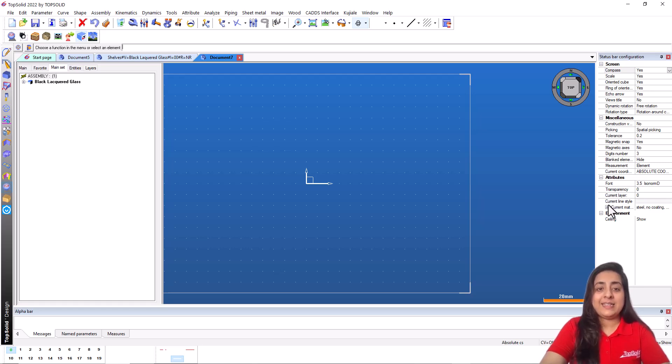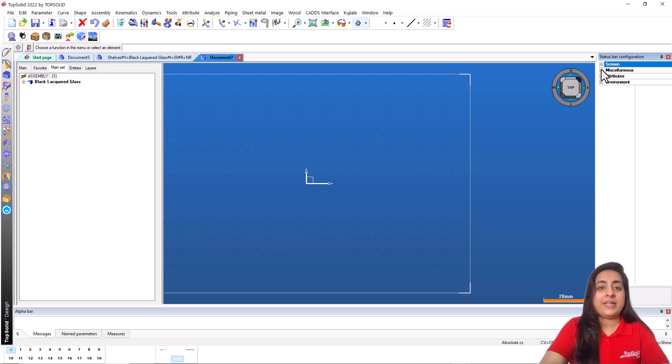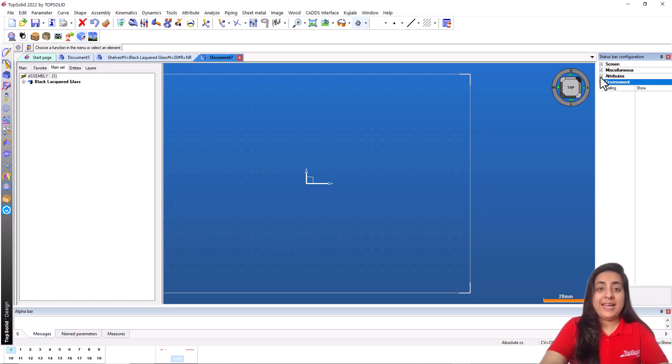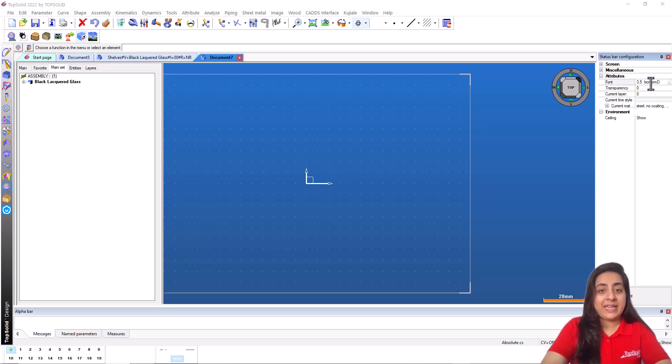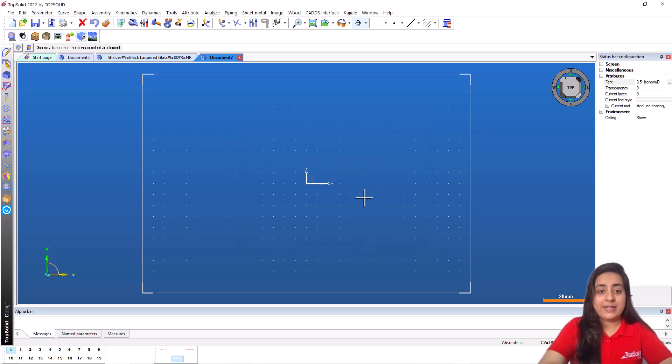Miscellaneous sets specific functions of the working environment. Attributes sets parameters for the newly created items. Each line displays a setting with the name in the left cell and the setting value in the right cell.